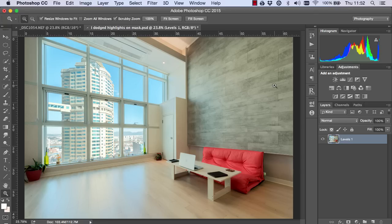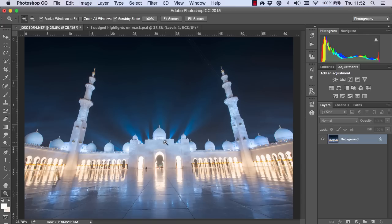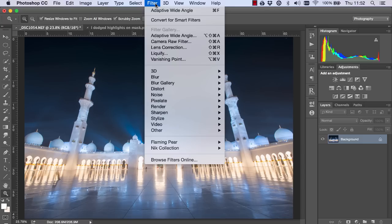Sometimes however we have slightly more complex scenes like the one here where we have a lot of barrel distortion and perspective distortion. So one tool we can use is the filter called adaptive wide angle.